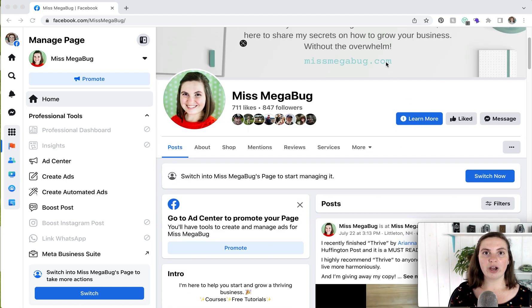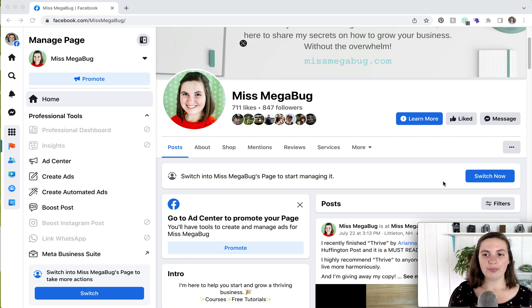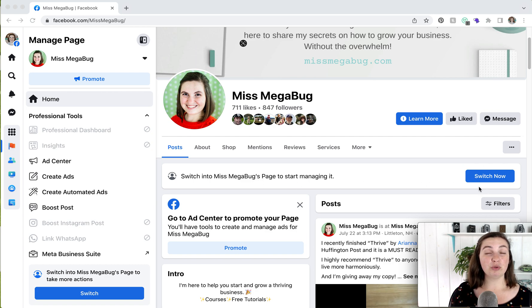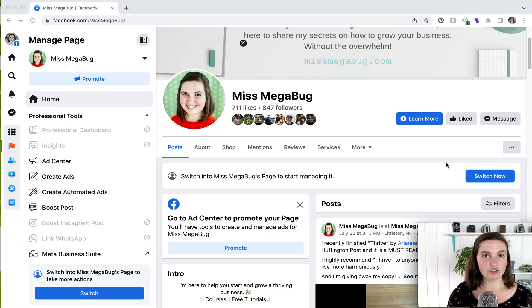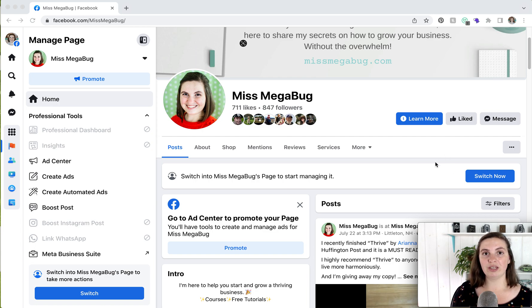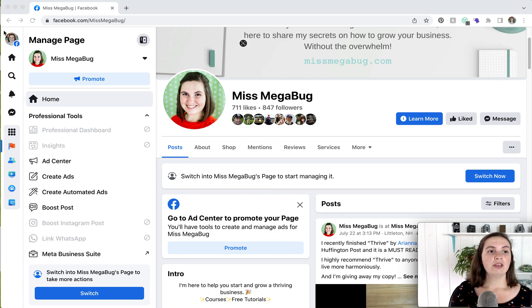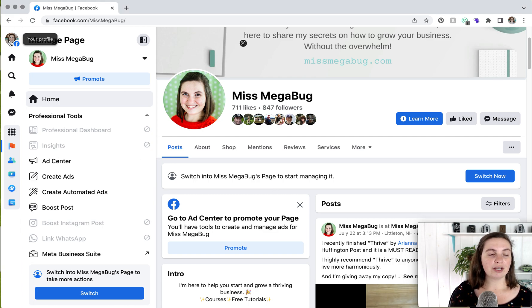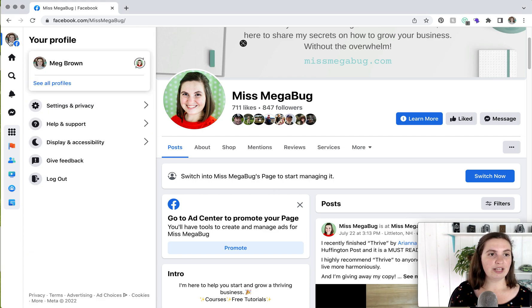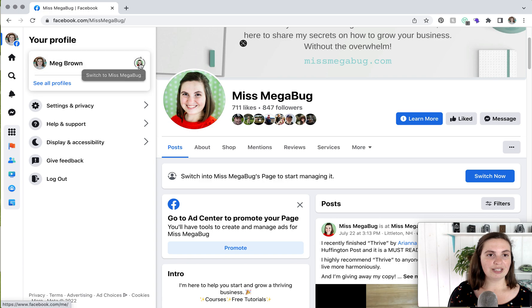The first one, you'll scroll down, and you would see this banner, and you would click switch now. The second option, which you can also do anywhere, you do not have to be on your Facebook page. You can be on another page. You can be in a group. You would click on your profile picture in the upper left here, and you would click on this button here.